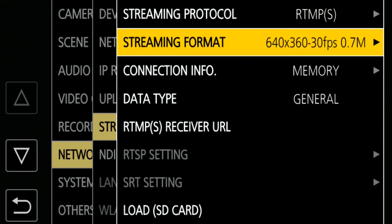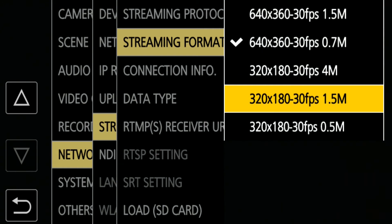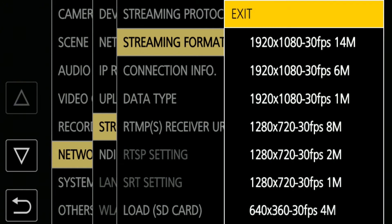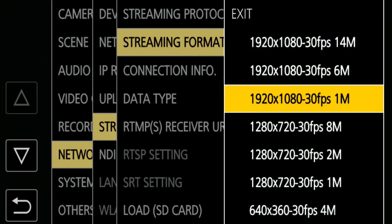You can select a streaming format from a variety of choices. In this video, I chose 1080, 1Mbps.